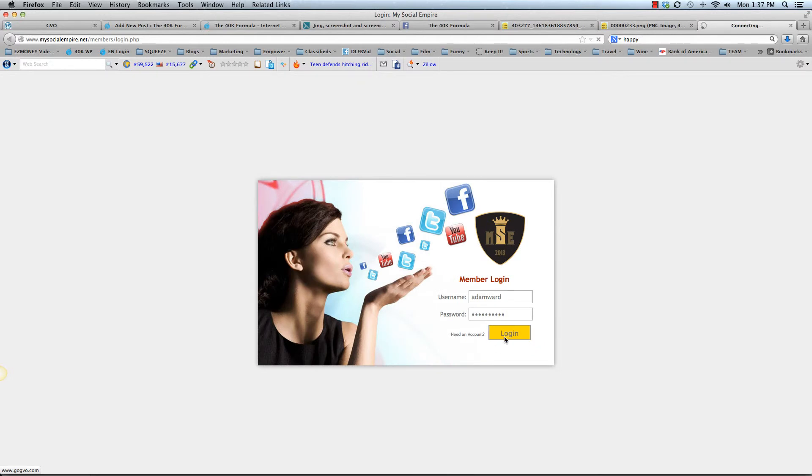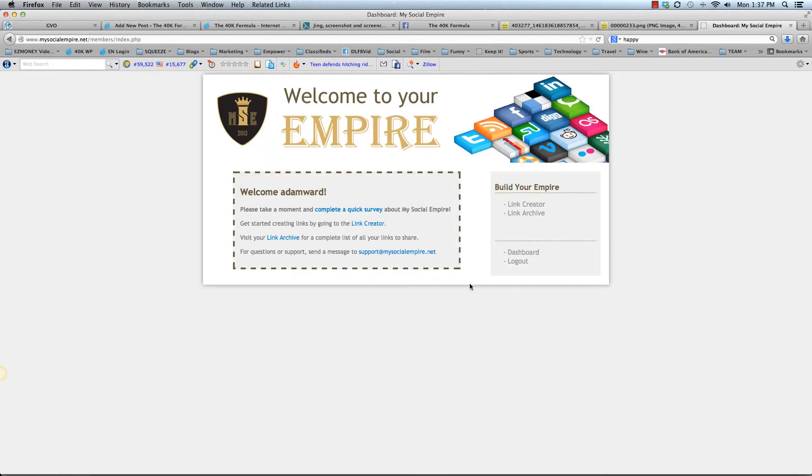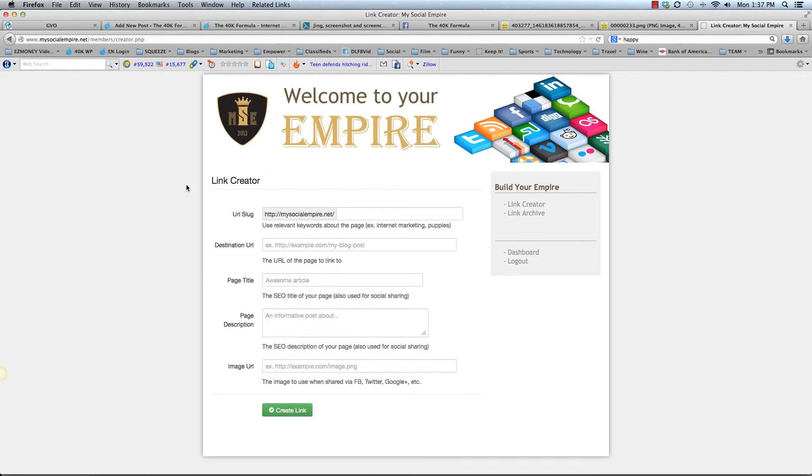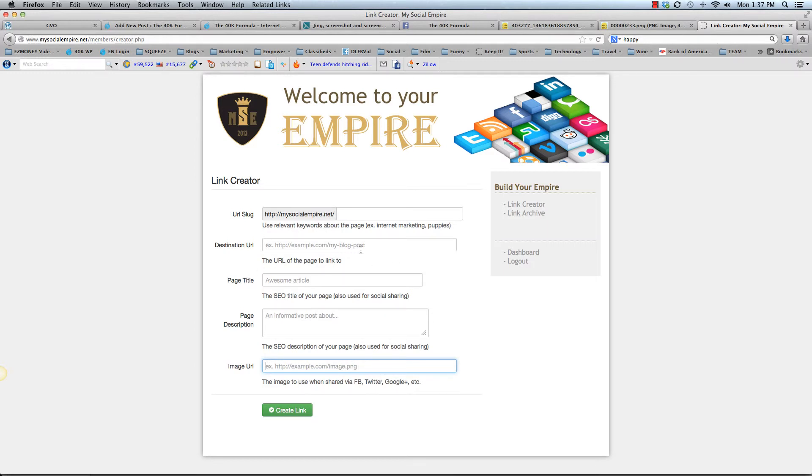So once you go in there and you click on link creator, down here under the image URL is where you're going to paste that image. And it's going to show a nice little image icon of your blog post once you put in the destination URL, the title, a little bit of page description and a URL slug.